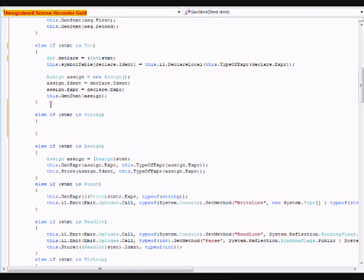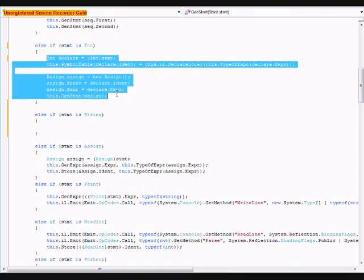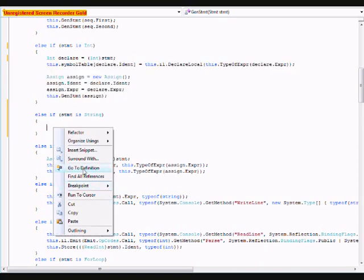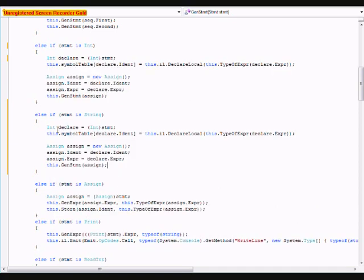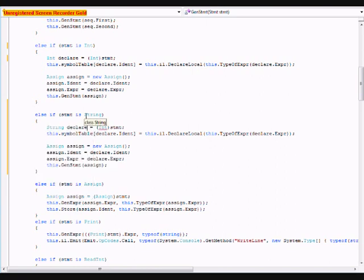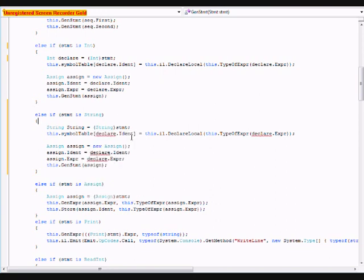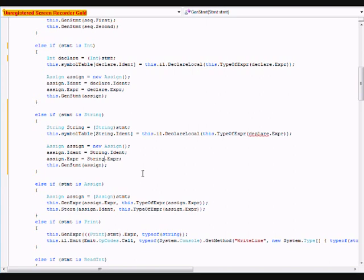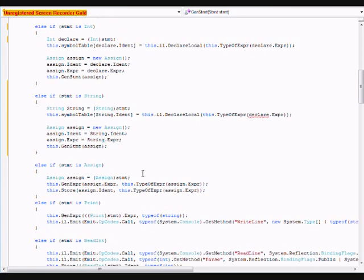Like I said, the code is extremely similar. Change this to string. This stuff is pretty self explanatory. Just add a class in the AST, add its corresponding code in the parser and code generator, and you have a function for the language. And, it's that simple. We've added string values.